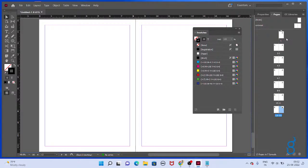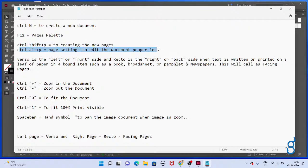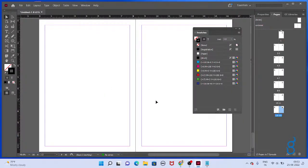Why is it coming with left and right pages? Two pages it is showing. Control+Alt+P for page settings to edit the document properties. We know already: Ctrl+Plus to zoom in and Ctrl+Minus to zoom out the document.